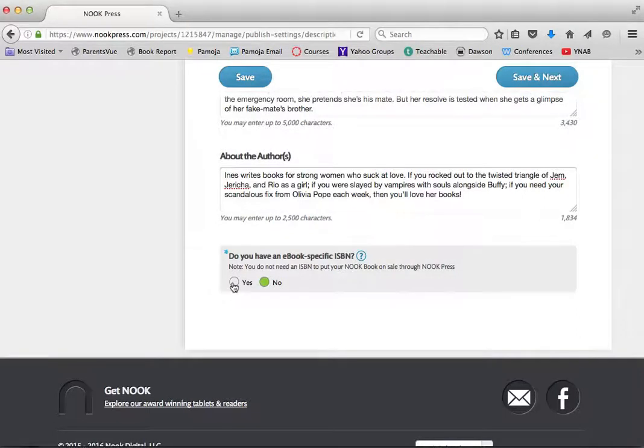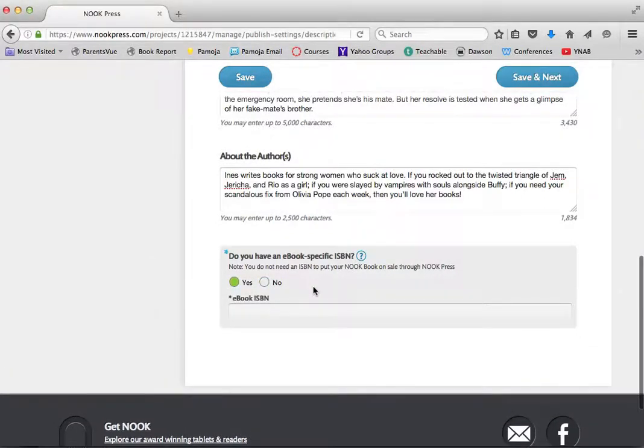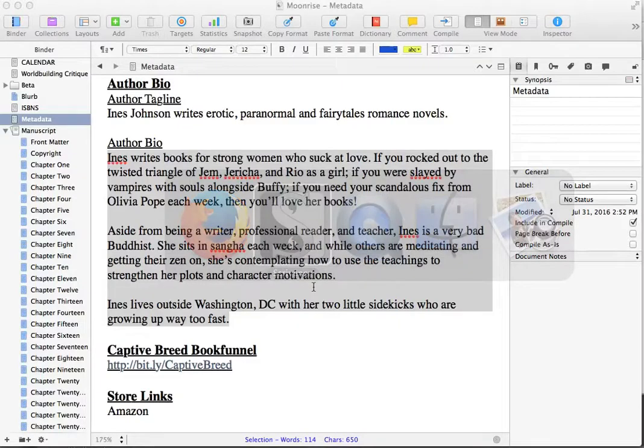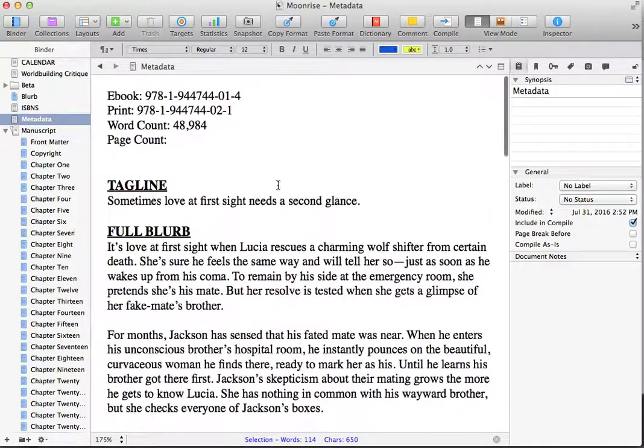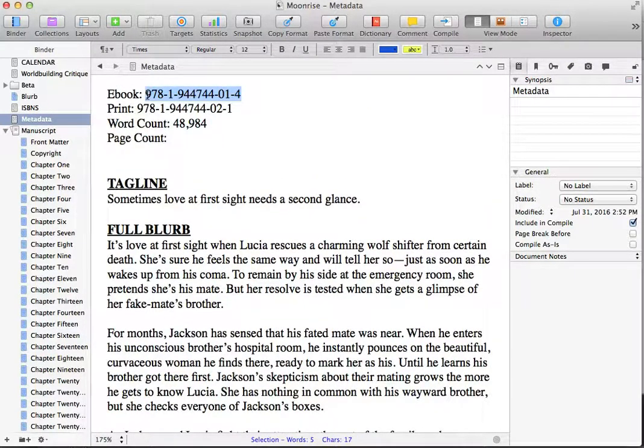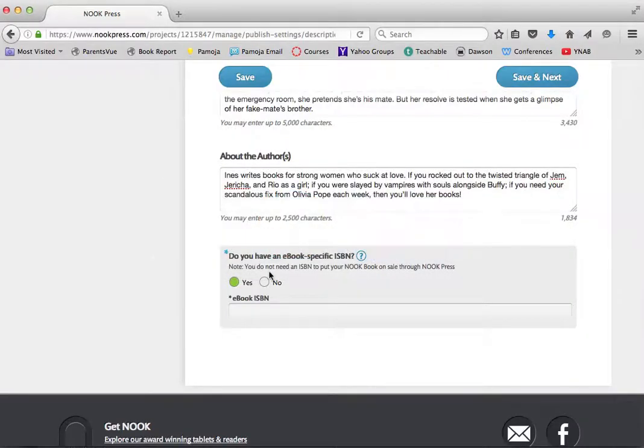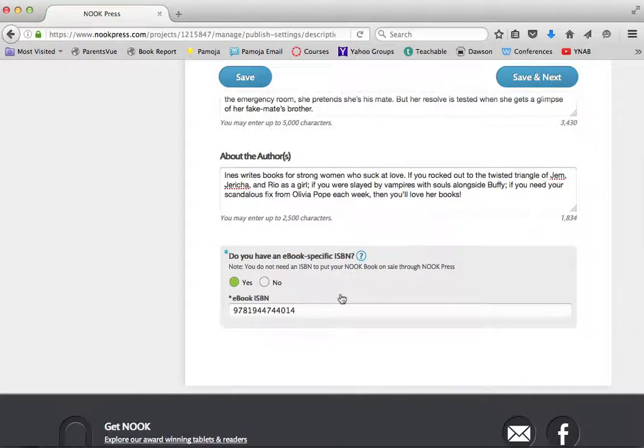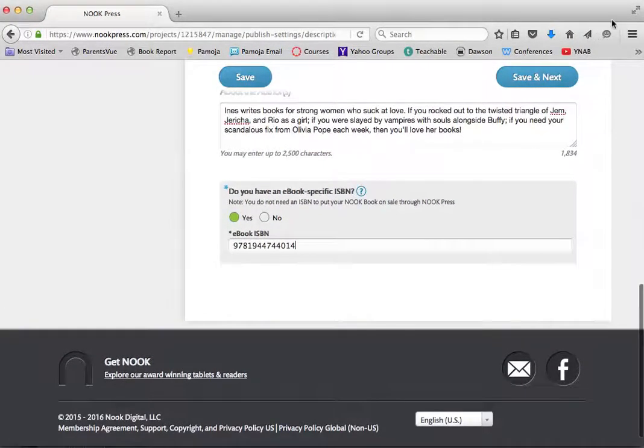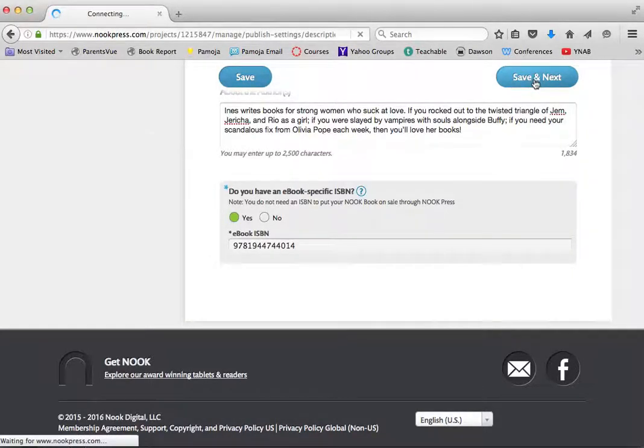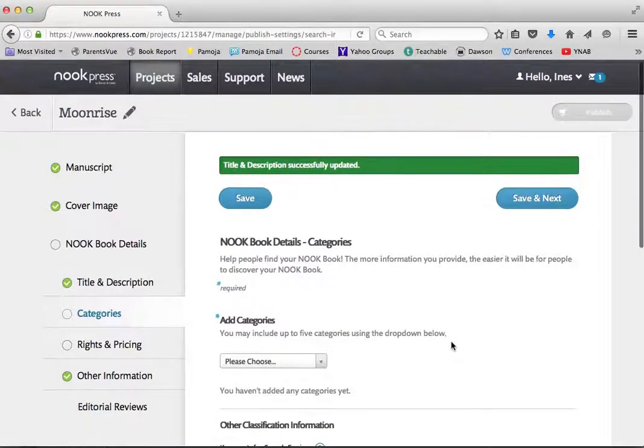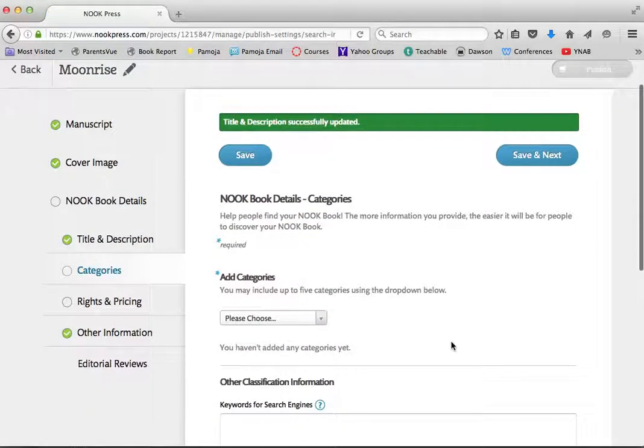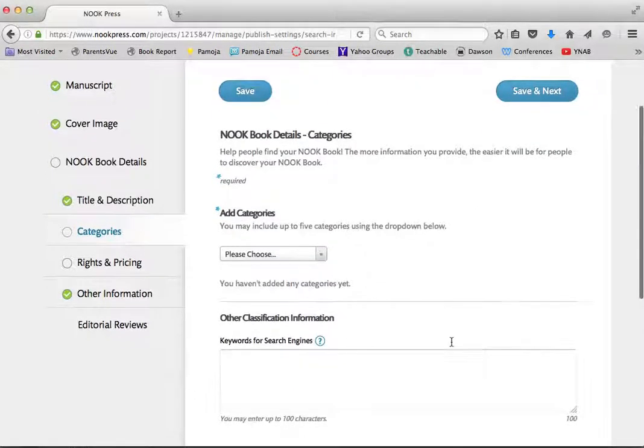And yes, I do have an e-book-specific ISBN number. And yes, you are more than welcome to have it, Nook. Give me a second to grab it for you. And all that looks fantastic. I'm going to click Save and Next. Let's see if I made any mistakes. No, perfect. I didn't make any mistakes.